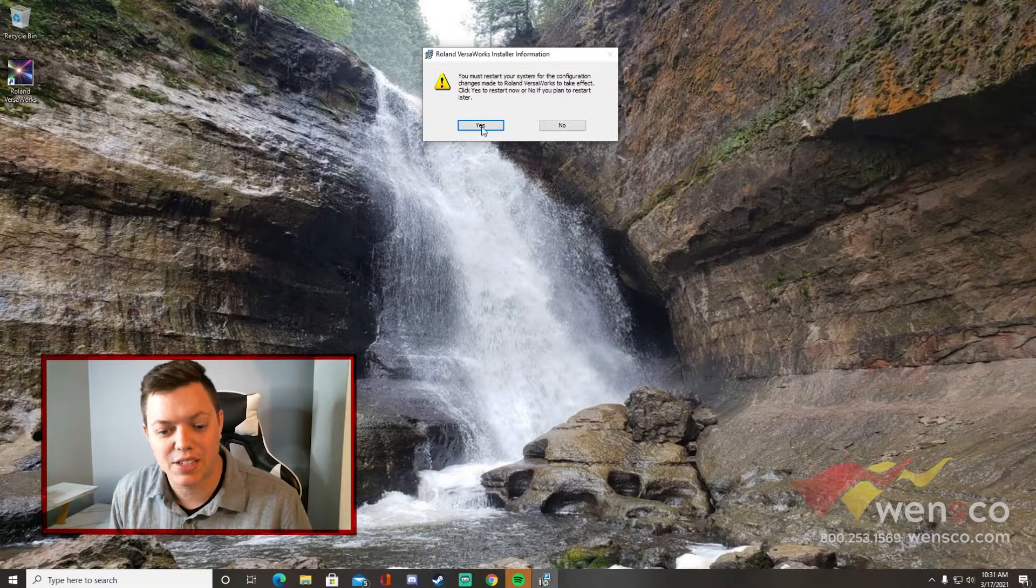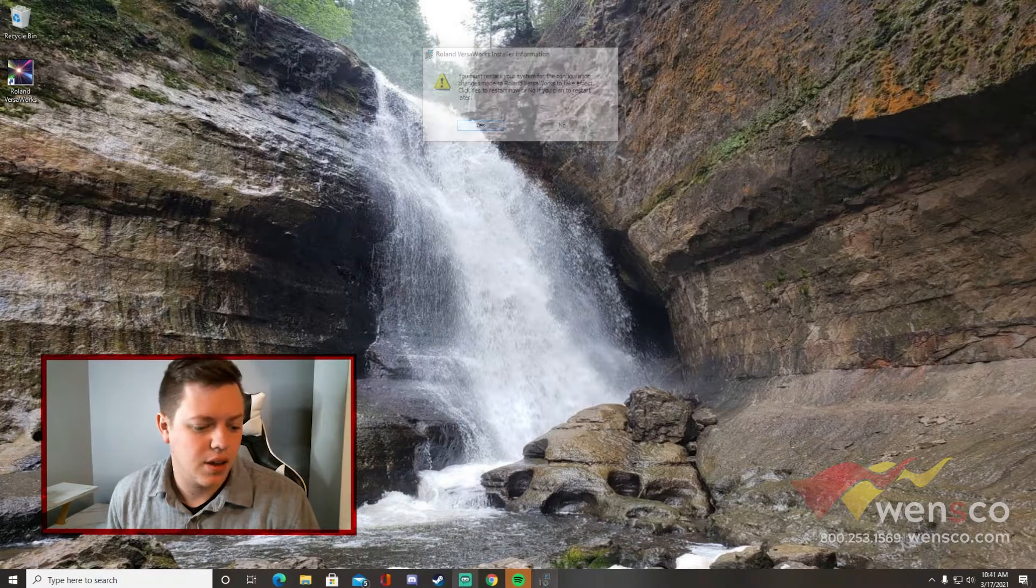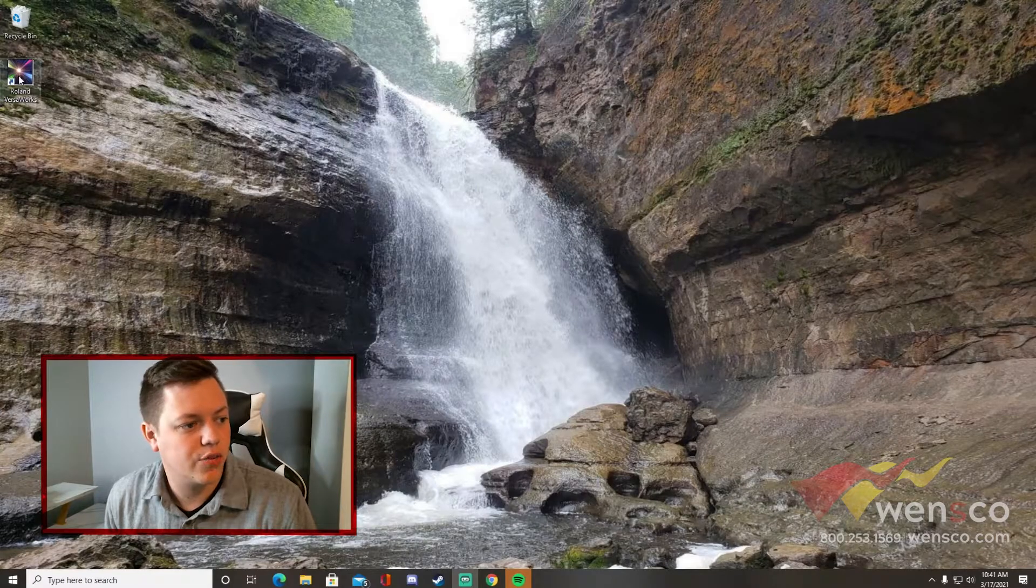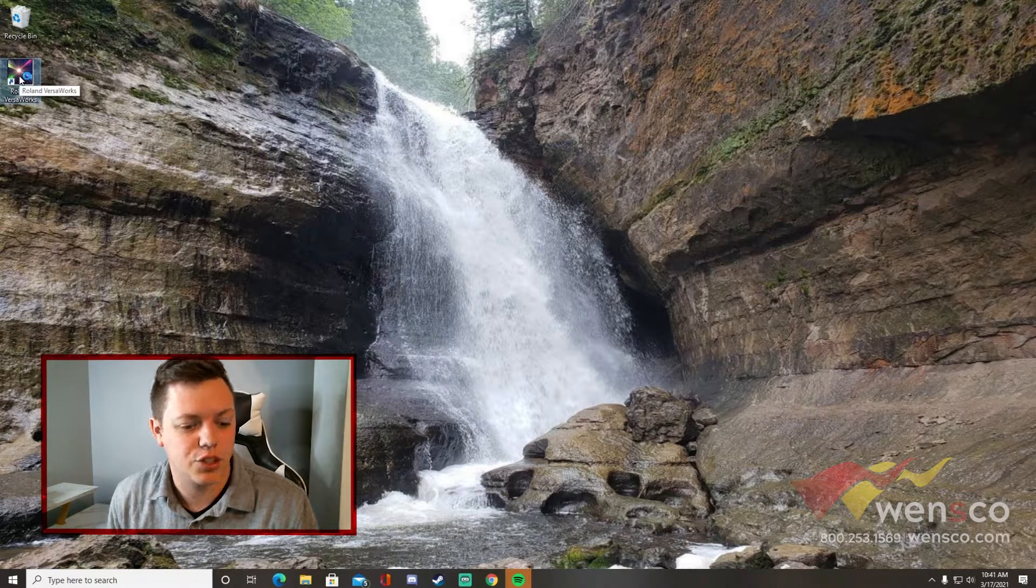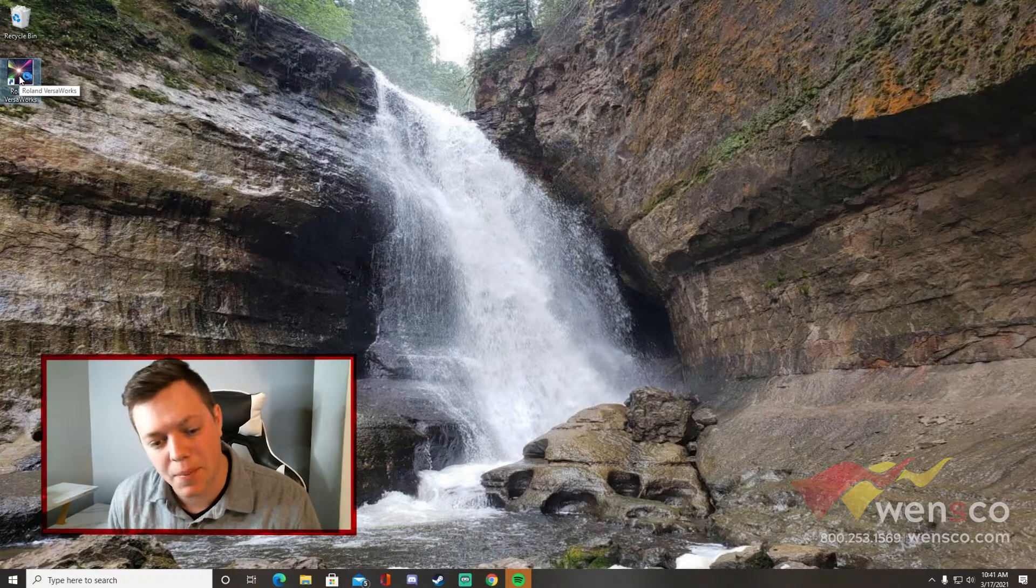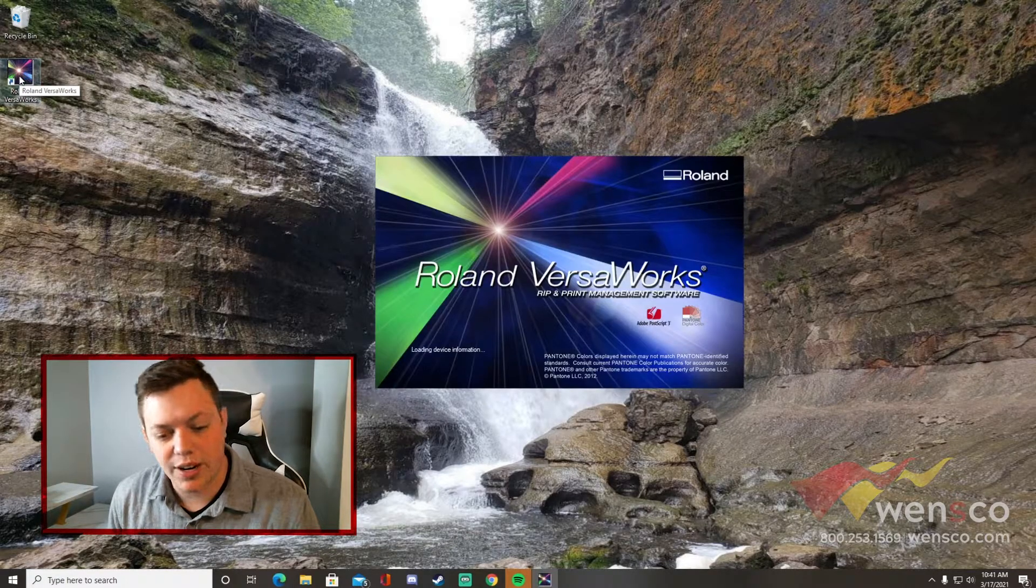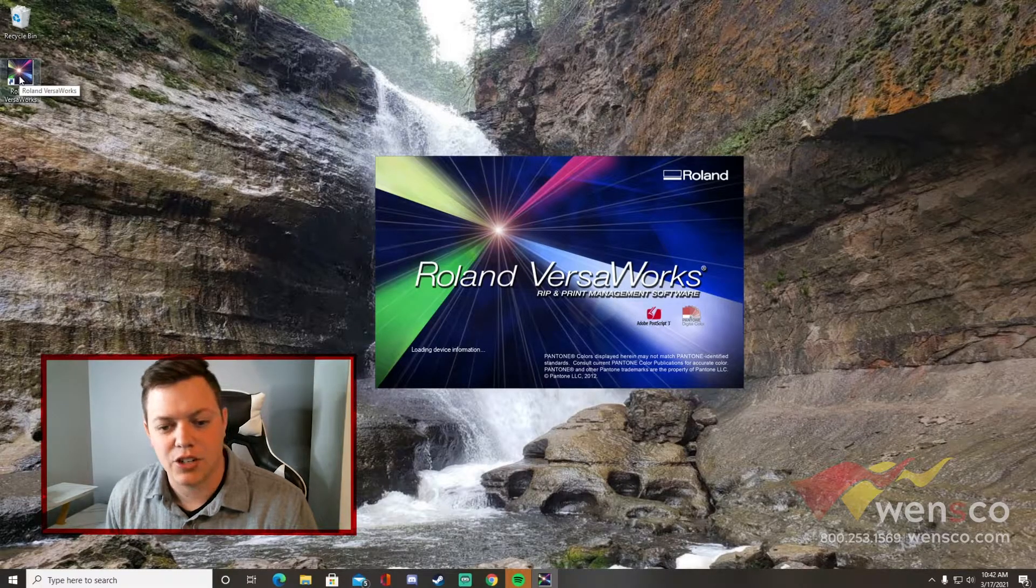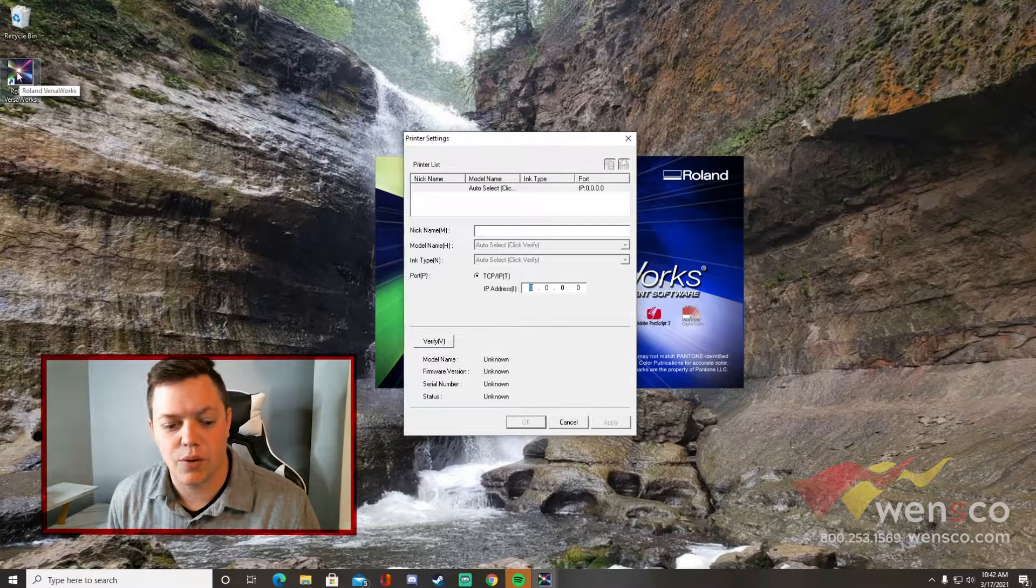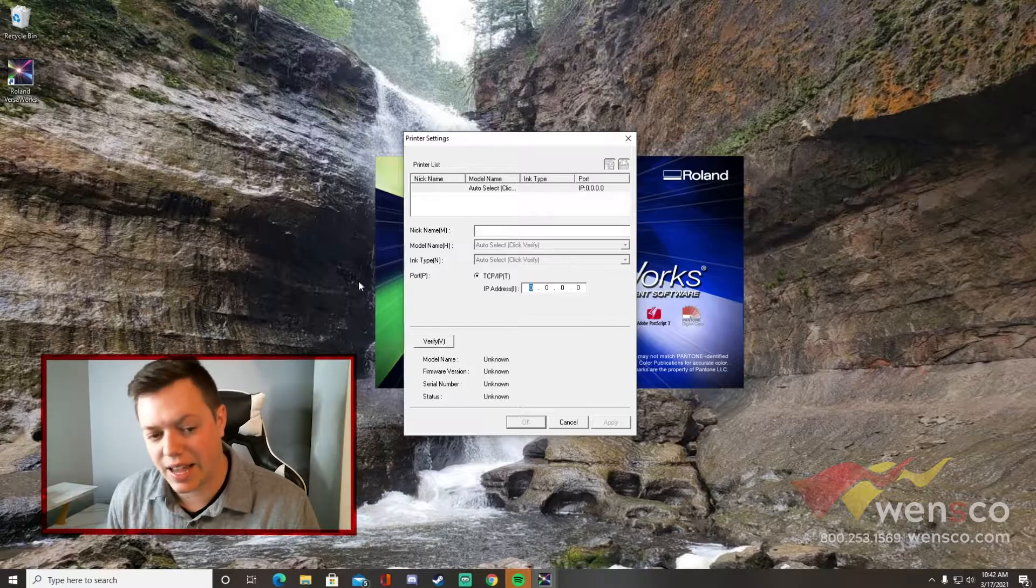After you've restarted your computer, VersaWorks should be installed. It should be there on your desktop, so you can just go ahead and double-click that to open it up. It'll bring you to the printer install menu. If for some reason you exit out of this, I'm actually going to show you how to get back to it.